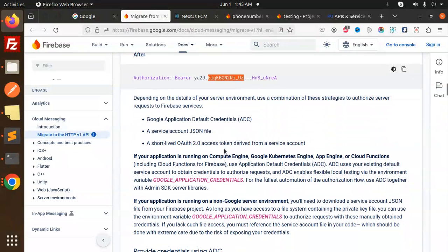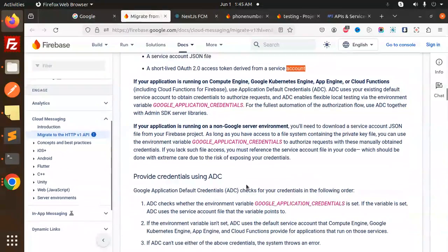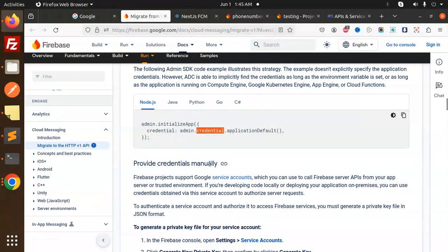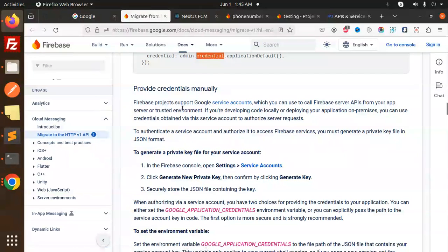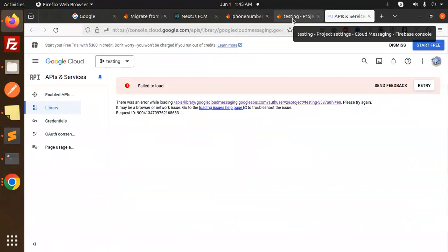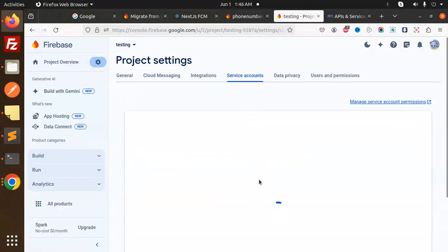The access token is a short-lived OAuth 2.0 token derived from a service account. You have to derive this from the service accounts. For Node.js, you provide the admin credentials manually. Firebase projects support service accounts. I'll show you how to create and get the service account JSON file — you need to go to Service Accounts and create one.